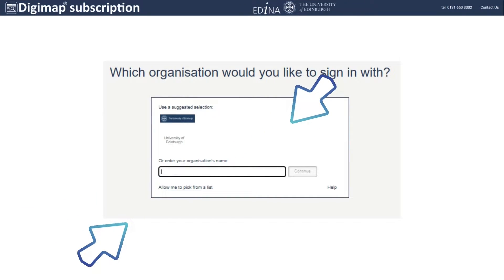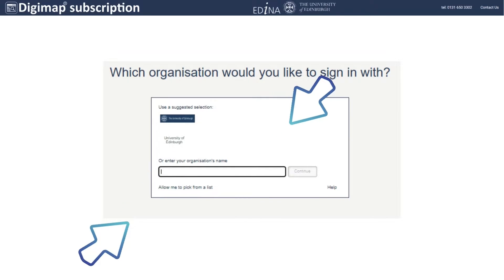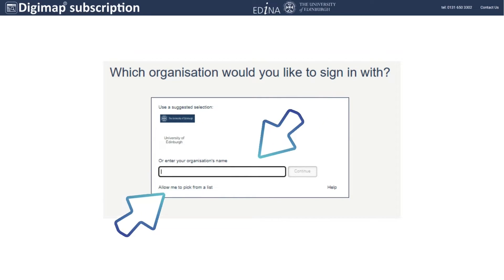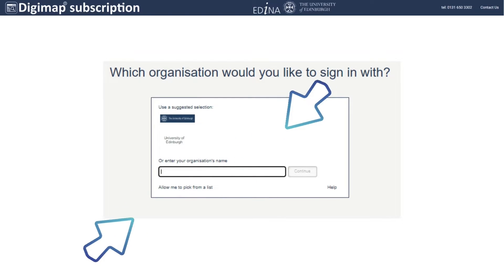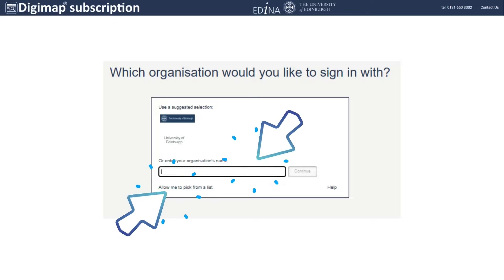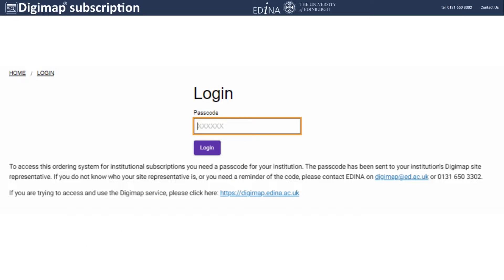You will be asked to log in with your institution. You can either type the name of your institution in this box or choose from a list. Write your PIN code in the box and press Enter.